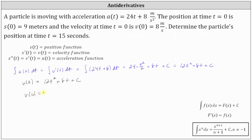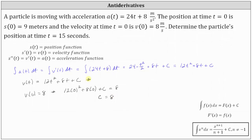If v(0) = 8, substituting zero for t the velocity function must equal 8. This gives us the equation 12 times (0)² plus 8 times 0 plus C must equal 8. The left side simplifies to just C, so C = 8. This means the specific velocity function is v(t) = 12t² + 8t + 8.